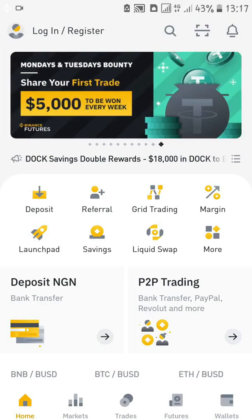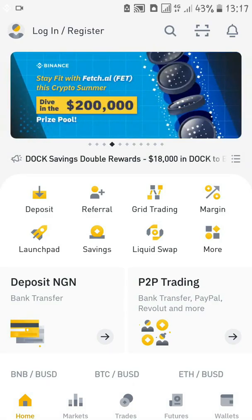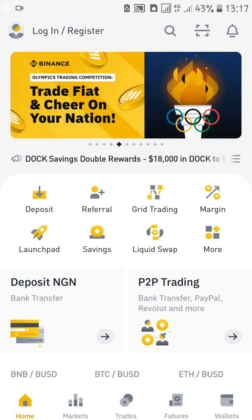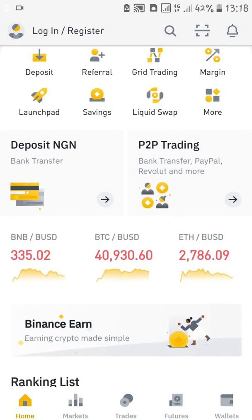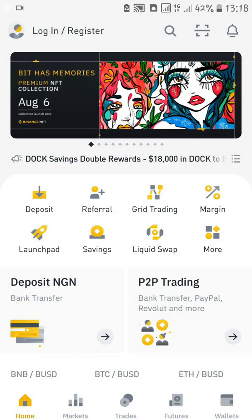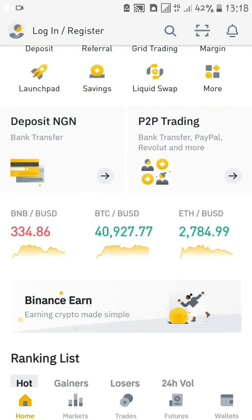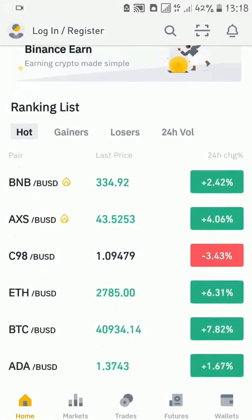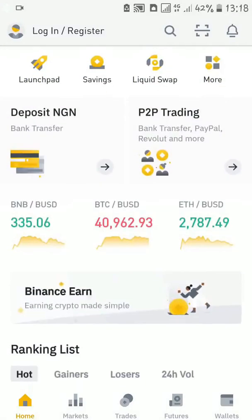I'm intentionally doing this tutorial on my phone because we all trade with our phones in Nigeria — it's easier to trade with your phone. I can do this on a laptop but most of us trade with our phones, so I'm going to use the phone interface so that you can understand it very easily. Go to your Play Store on Android or your iTunes Store on iPhone and download the Binance app. You can also register on the Binance website without using the app, but it's more convenient using the app.